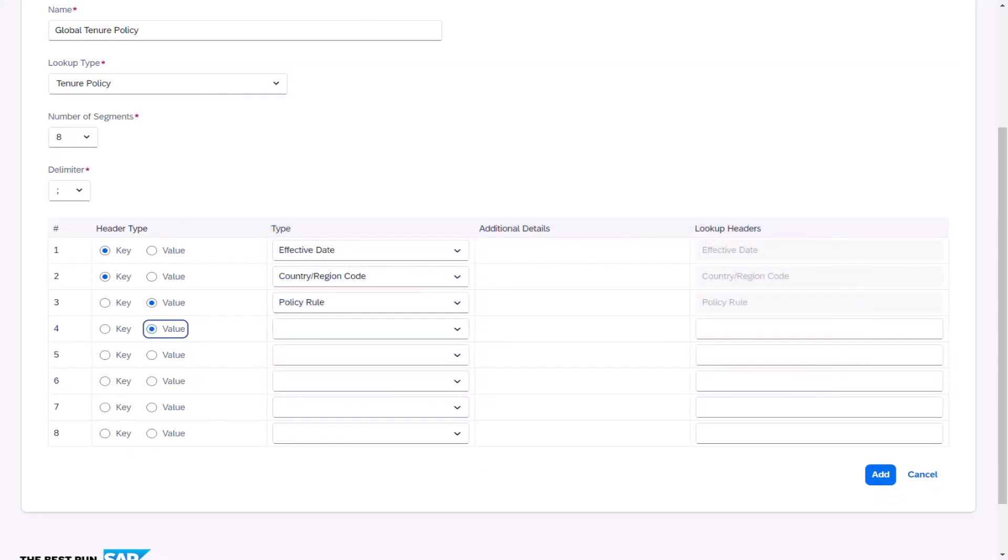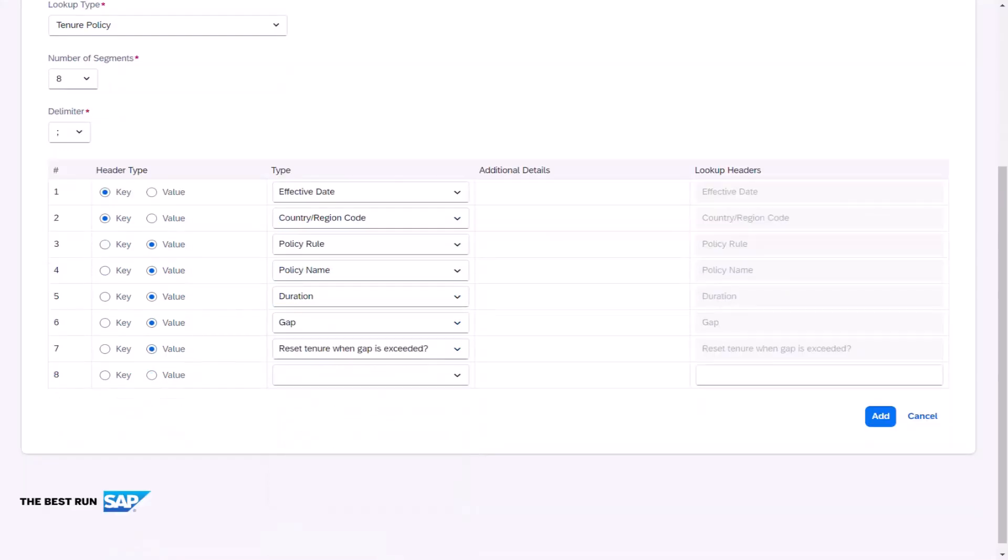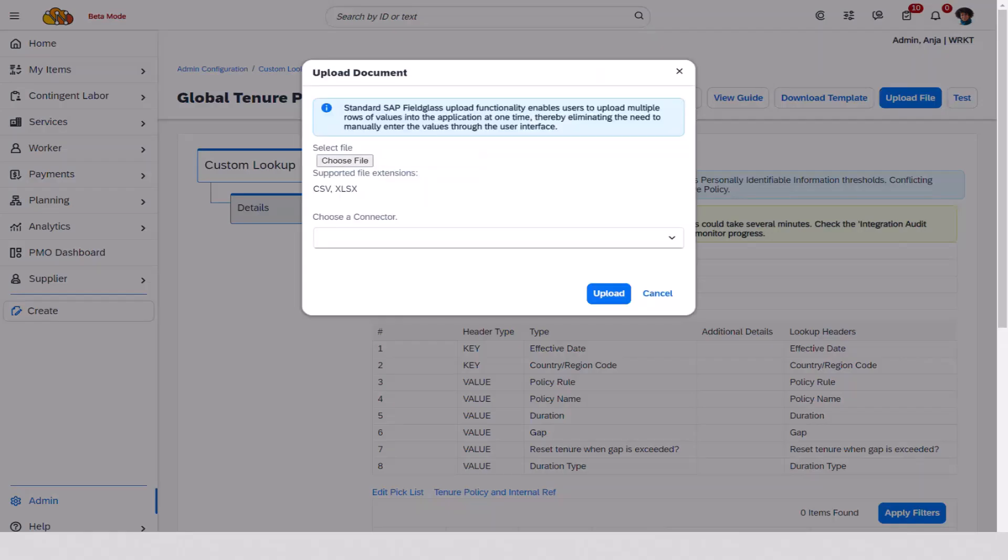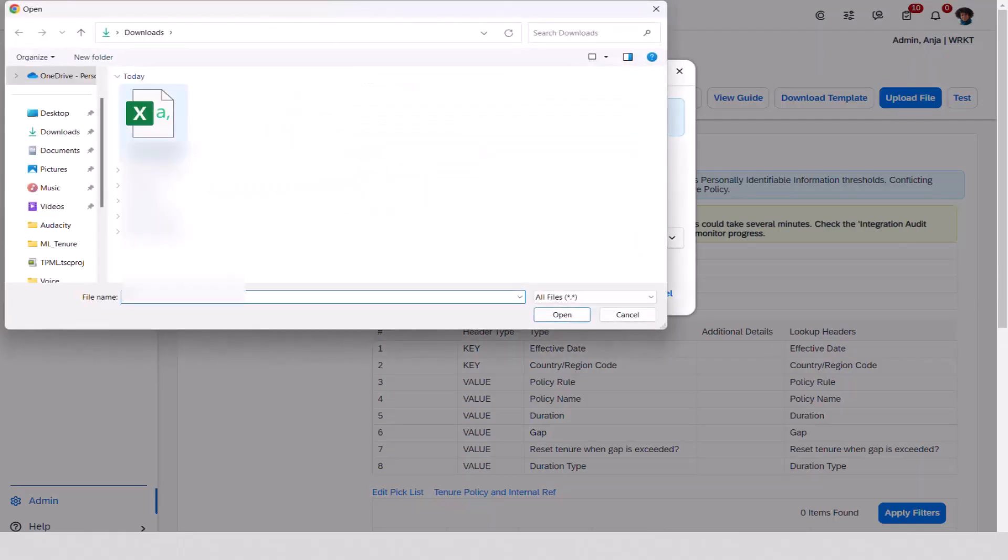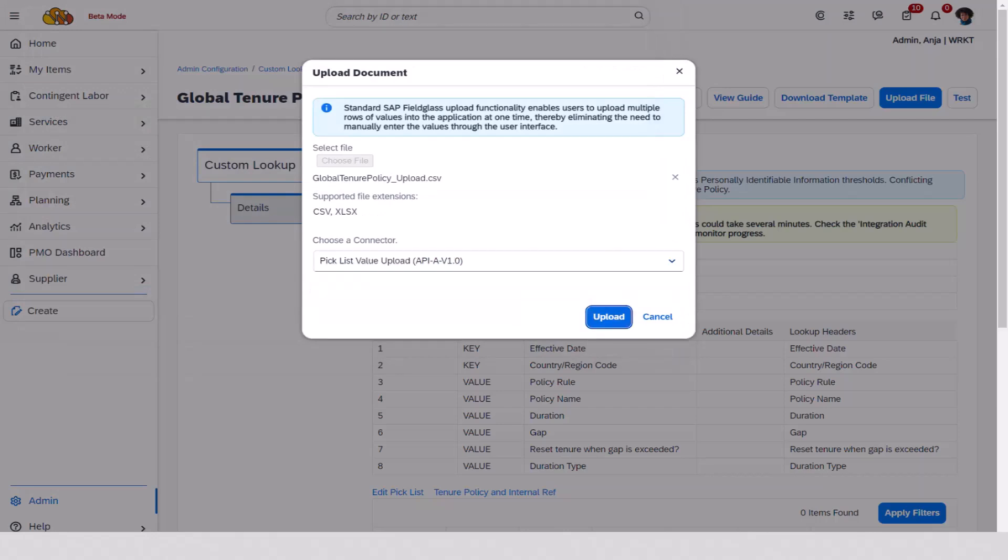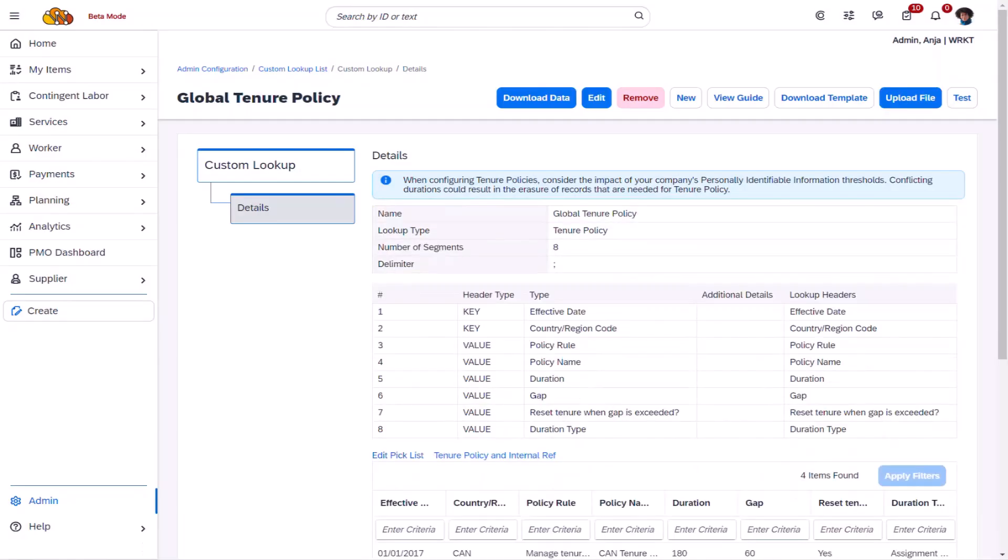Ania continues to populate the remaining value segments for the global tenure policy. Next, Ania needs to populate the custom lookup policy values for each applicable country region. She'll do this using a pick list upload. Ania selects the upload file and locates the data file she wants to load. She then selects upload. The tenure policies for Canada,